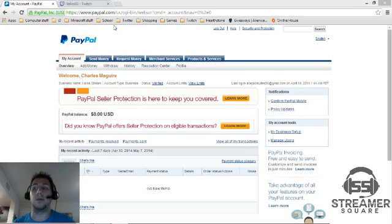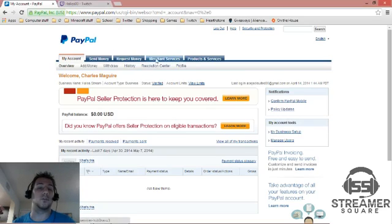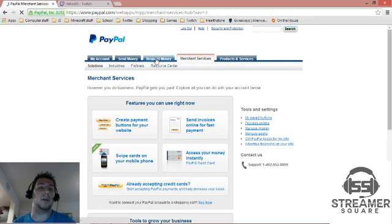So as you see, I do have my main page open here. What you're going to do is you're going to go over to Merchant Services. That's going to load the web page.